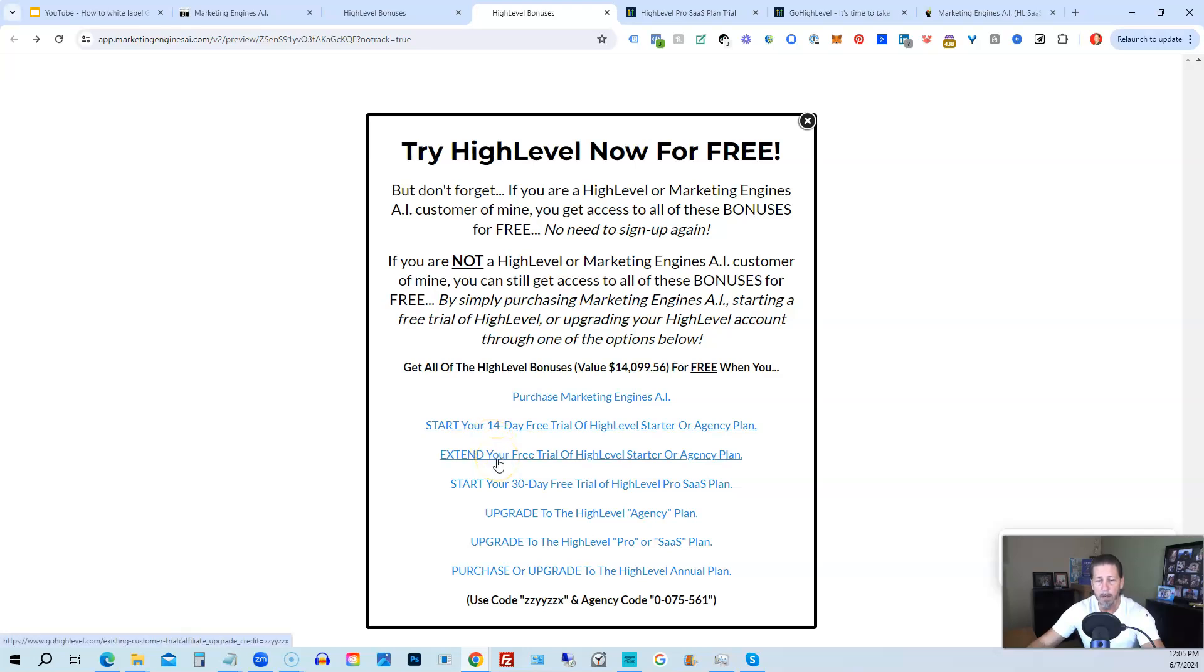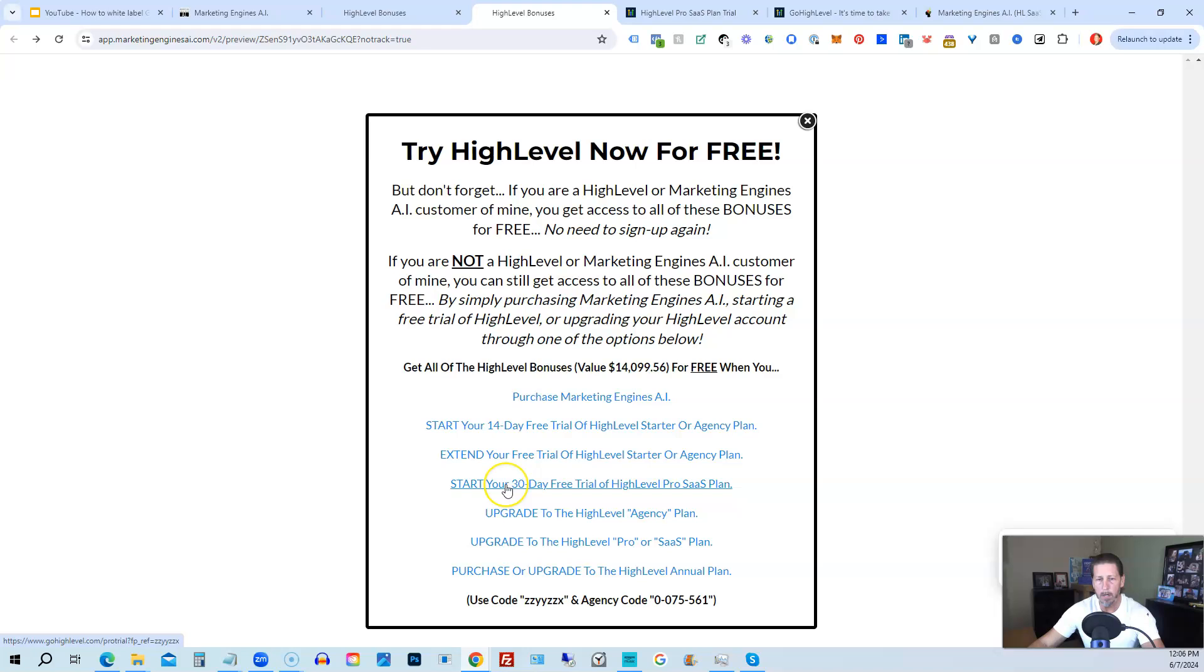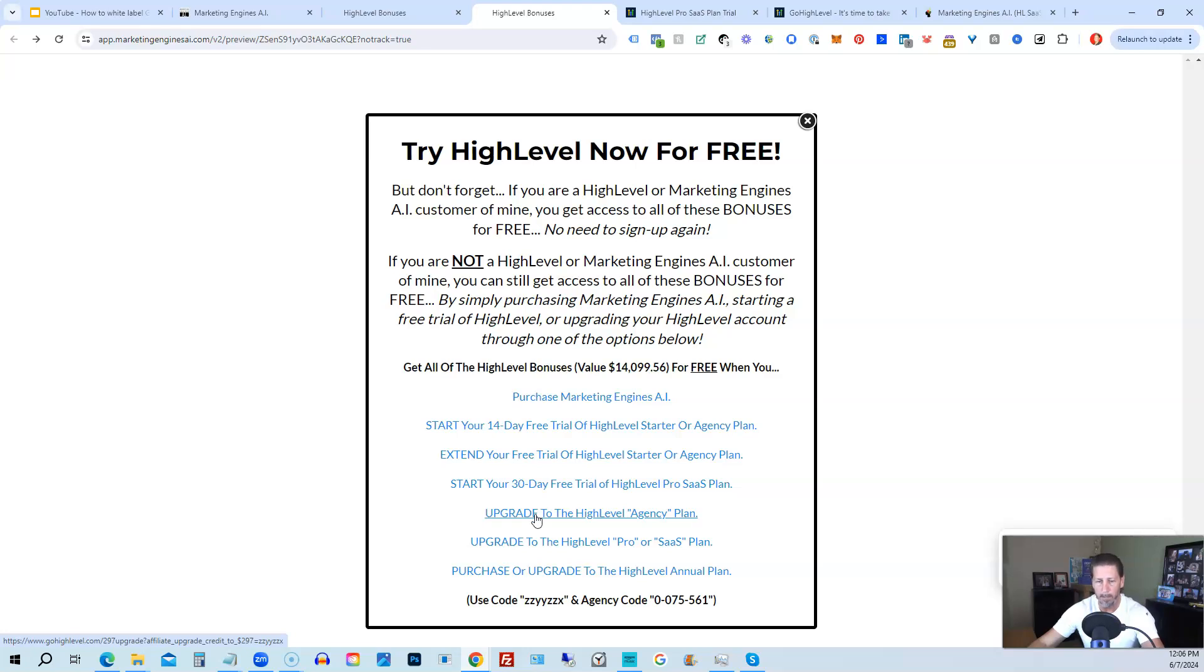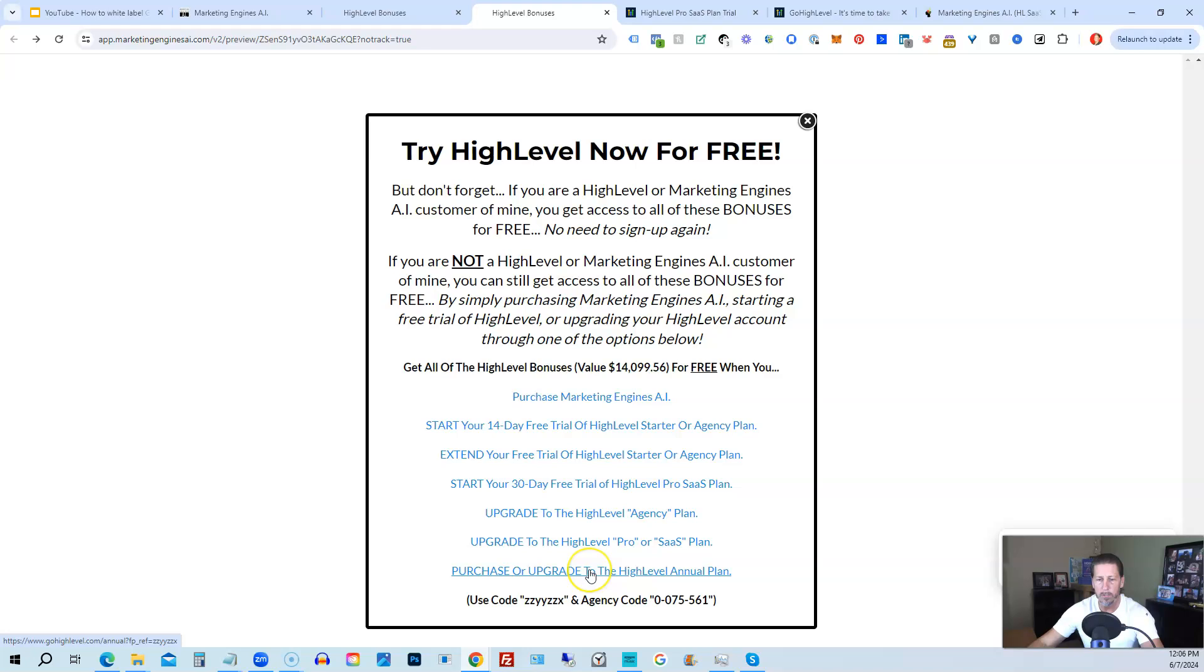If you have already started a trial through another affiliate, but you have not yet paid, so you're still in the trial period, you can extend your free trial of high level starter agency plan by clicking on this link. If you want, you can start your 30 day, I'm sorry, this is actually a typo. You can start your 14 day trial of high level pro SAS plan by clicking this link. And the best news is even if you already have high level through someone else and you're paying month to month or what have you, you can upgrade to the high level agency plan from the starter plan. Let's say you're on the starter plan and you want to move up to the agency plan, you can upgrade here and still get access to all my bonuses, including high level insiders. You can also upgrade to the high level pro SAS plan, which is the white label plan, by clicking on this link, or you can purchase or upgrade to the high level annual plan by using this last link.